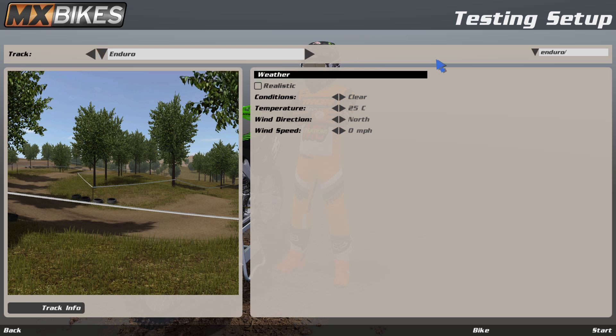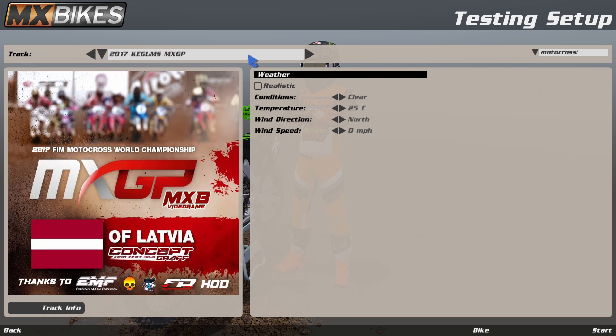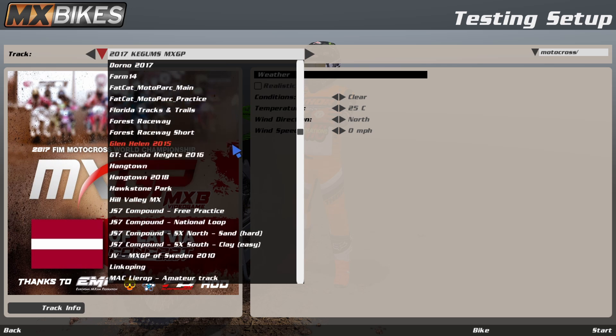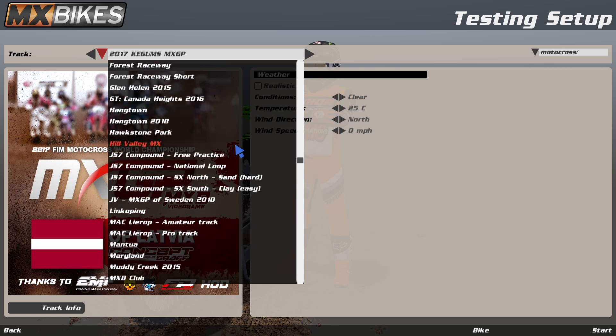If you click on any of these, it will filter by that track type. As you can see here, when I select enduro it only shows enduro tracks, and so on.